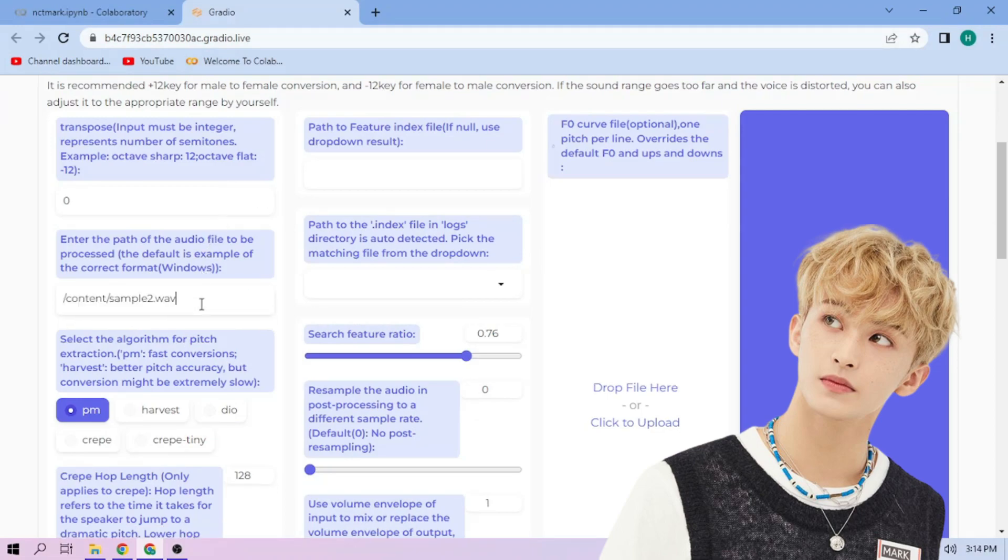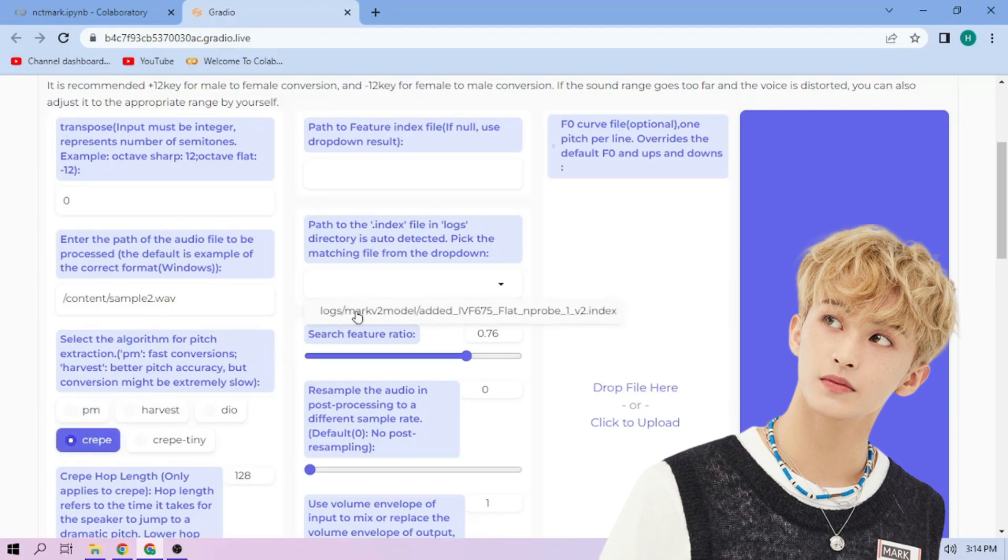Next, choose our Pitch Extraction Algorithm, and select our Index File. We can always play around with other settings, and when we're done, click Convert.